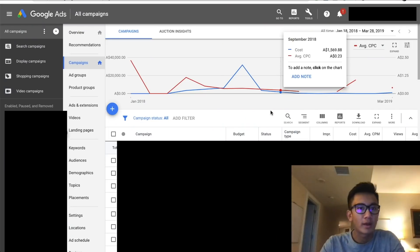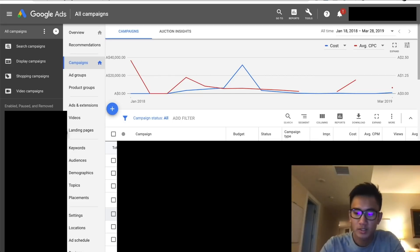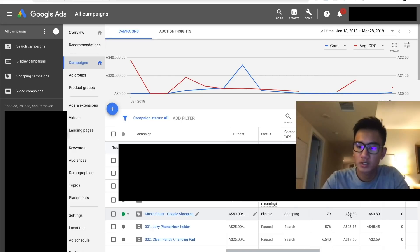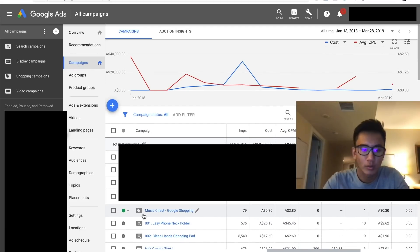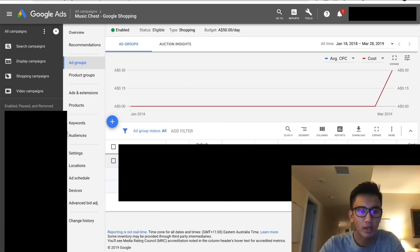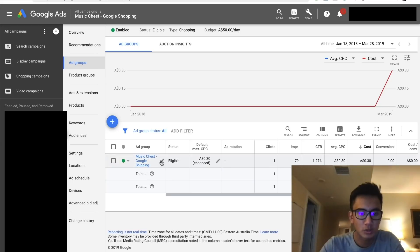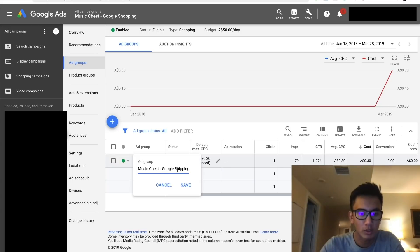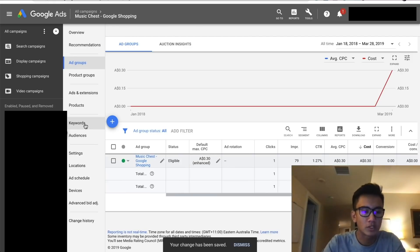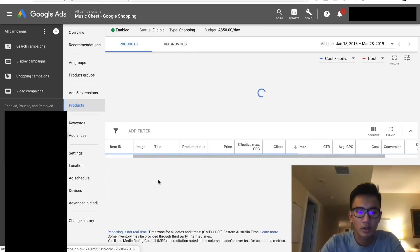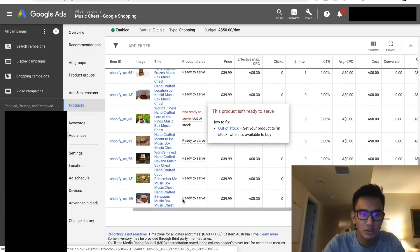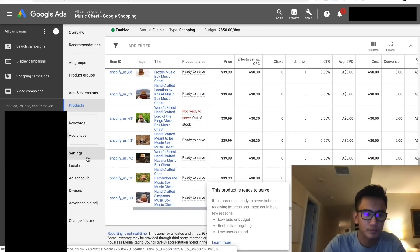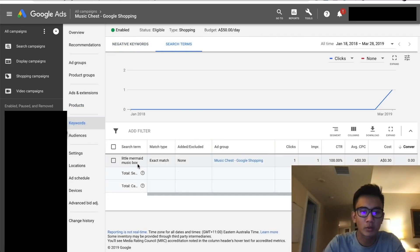Hey guys what's up, so it's been a few days and here's the Google music chest campaign. As you can see we've got only 79 impressions, we spent 30 cents for one click and we got just one click. Let's go into the campaign: music shop Google, music chest Google shopping.